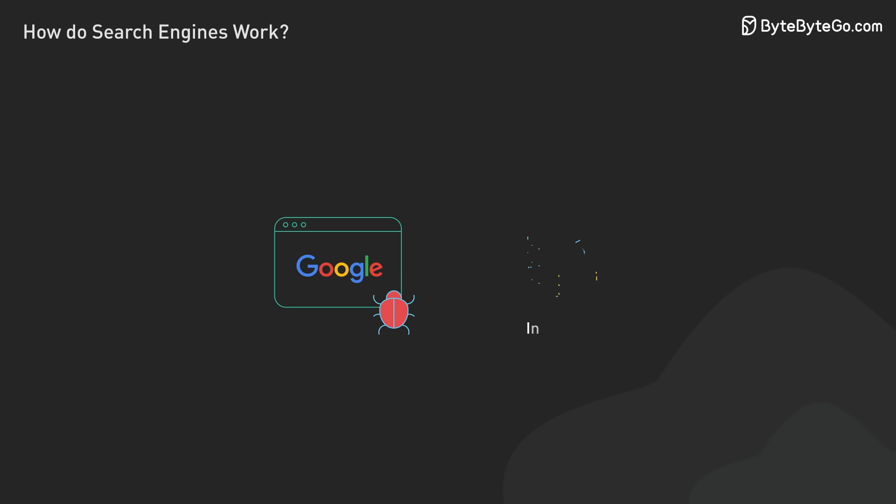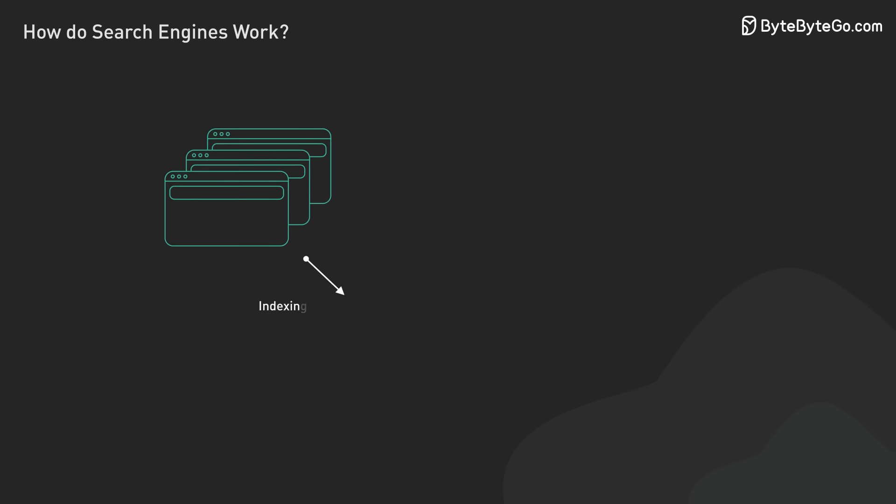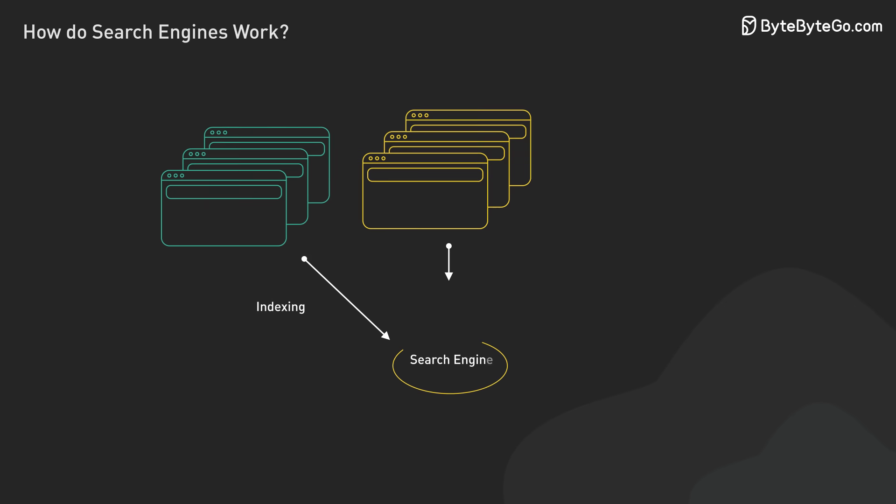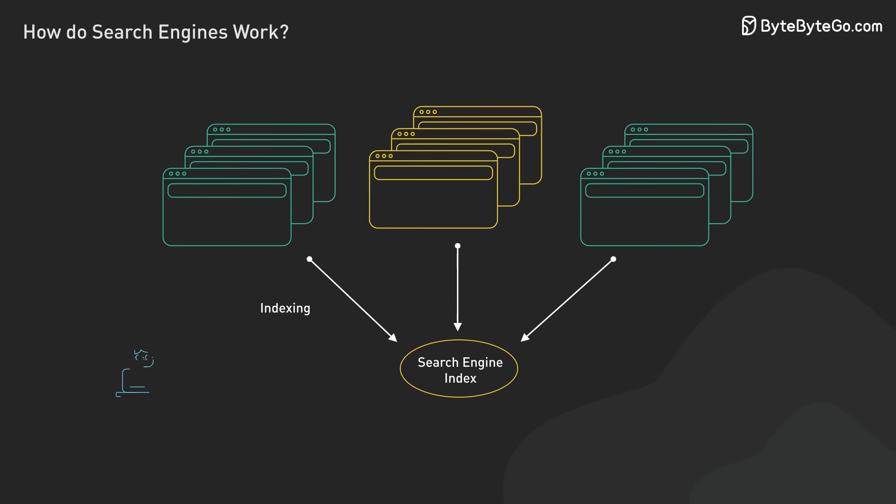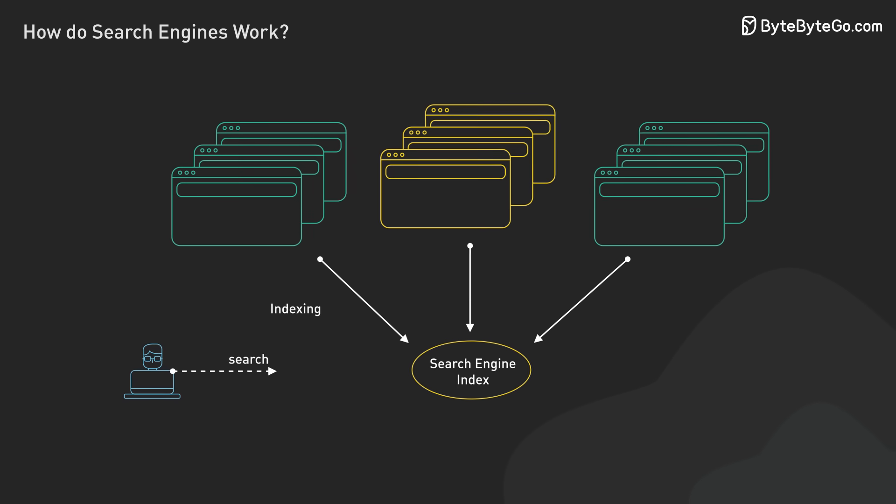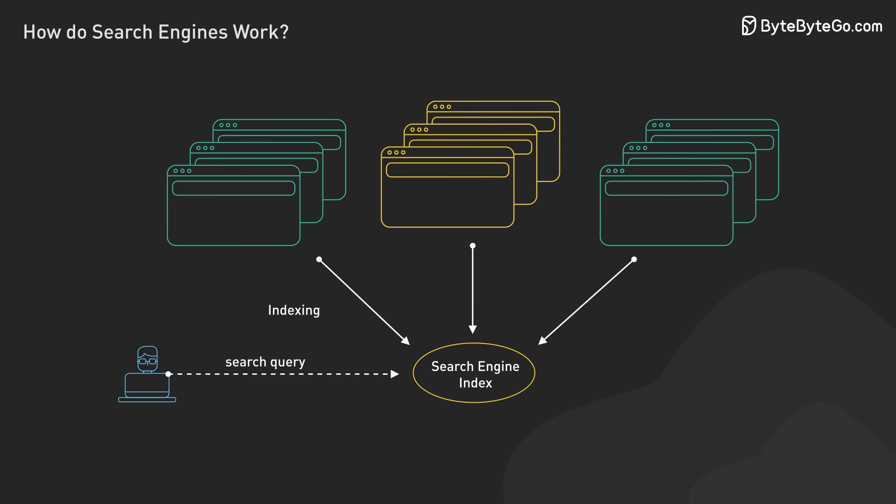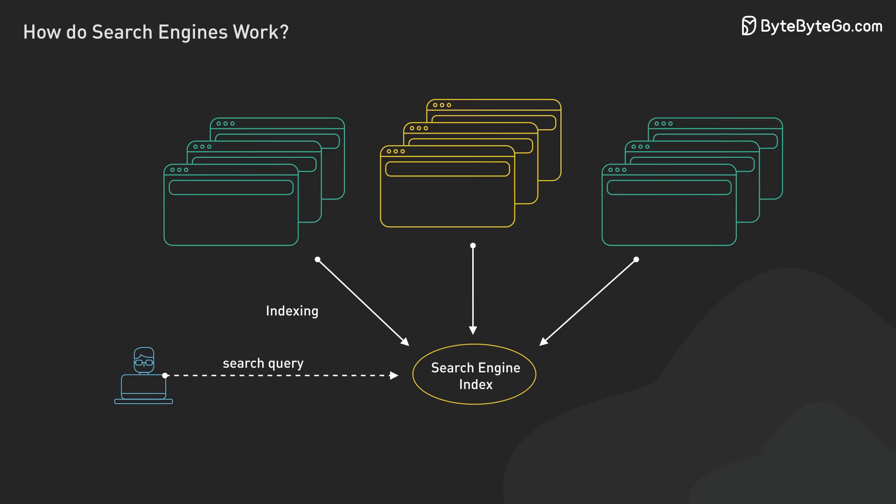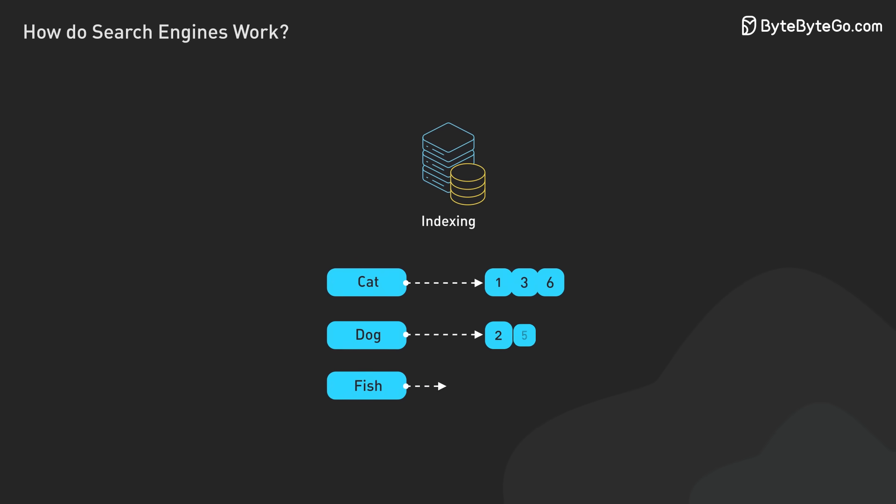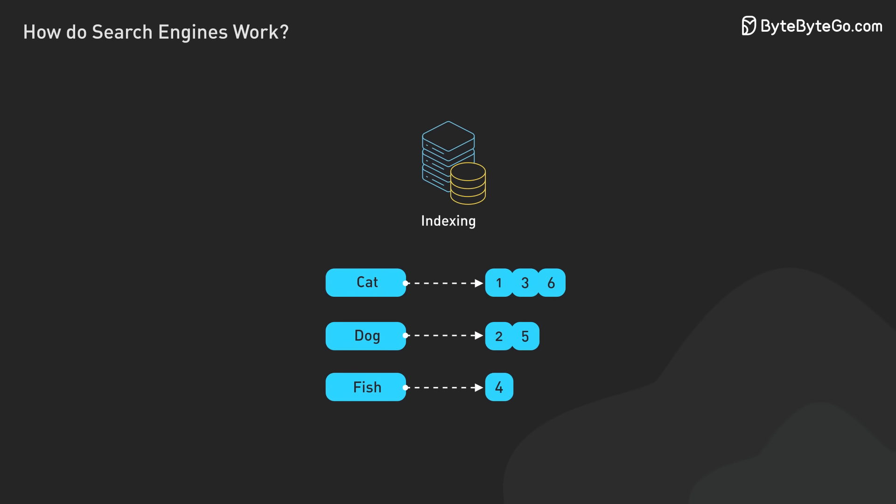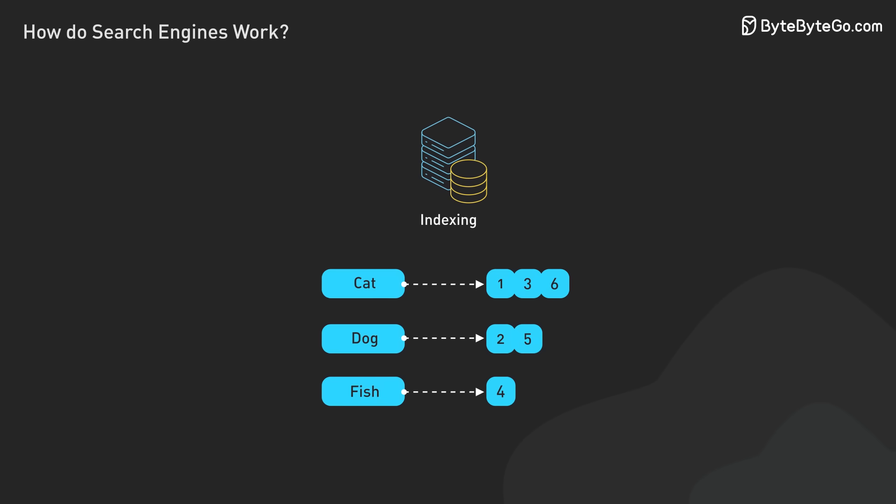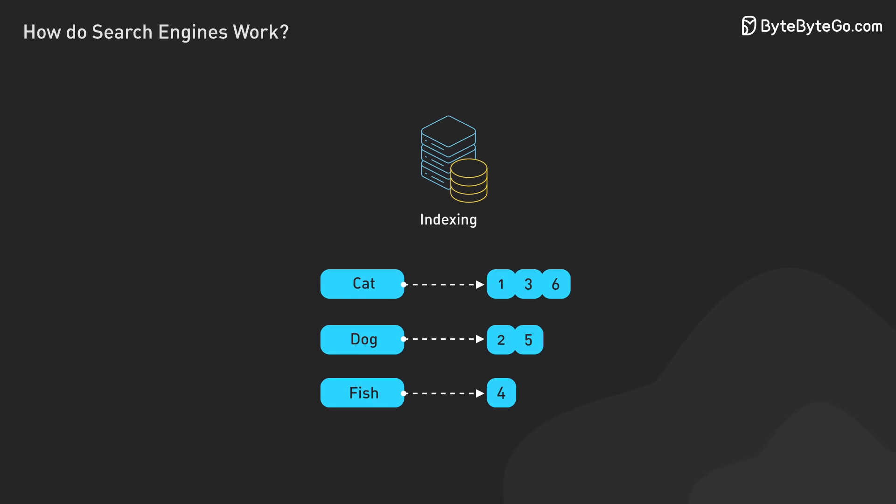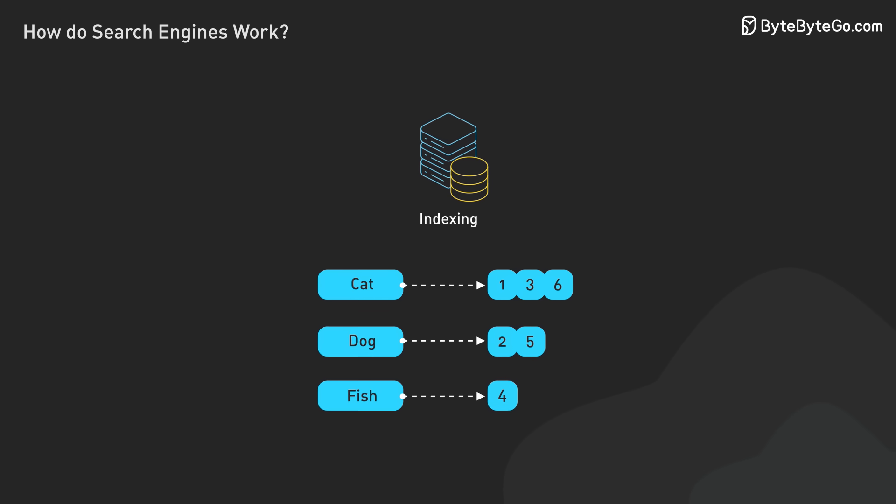Once a page is crawled, the indexing process begins. This involves analyzing and categorizing the content and creating a structured database for quick and efficient retrieval when a search query is made. The indexing system assigns unique identifiers to each piece of content, ensuring effective tracking and management even for similar information across multiple URLs.